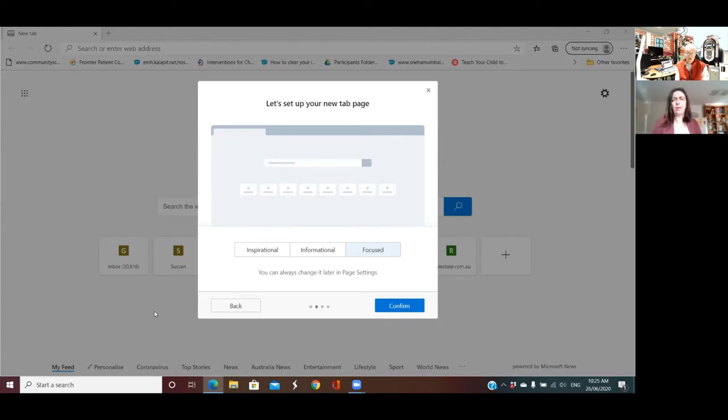So yeah, let's click on Confirm and see what we've got to play with, and we'll take it for a test run.